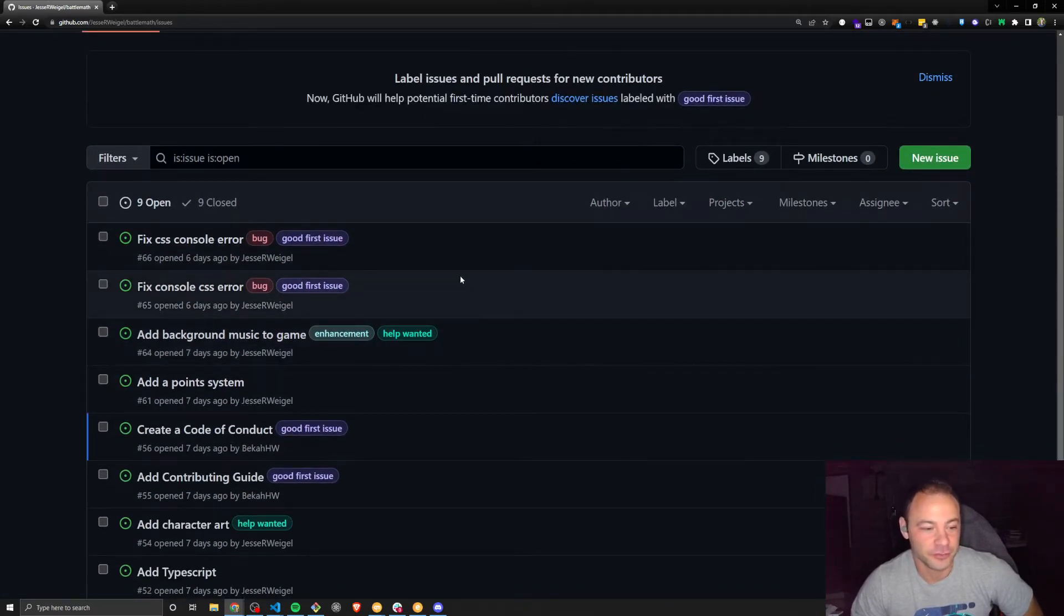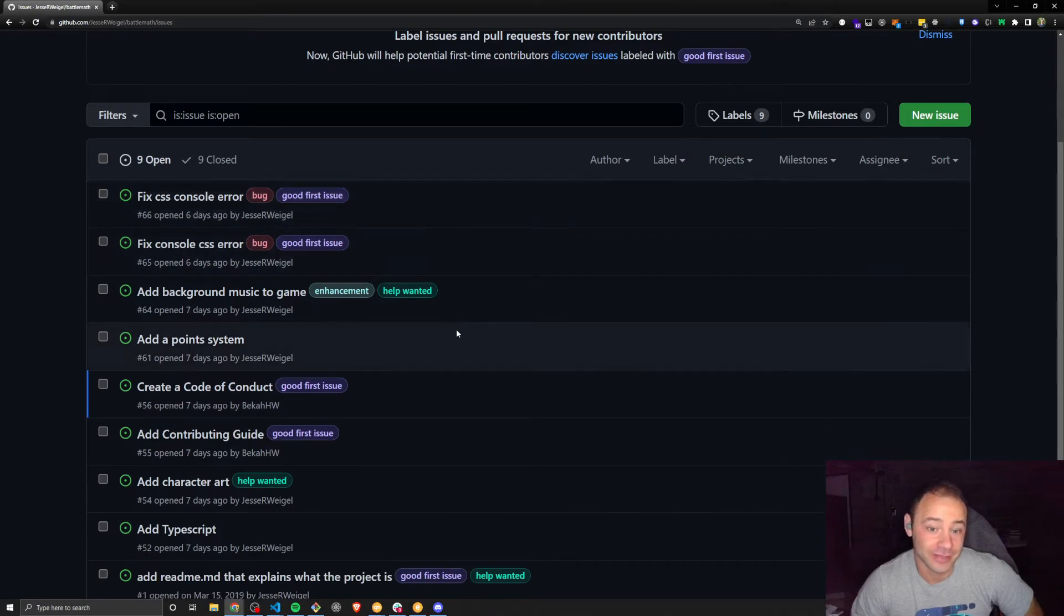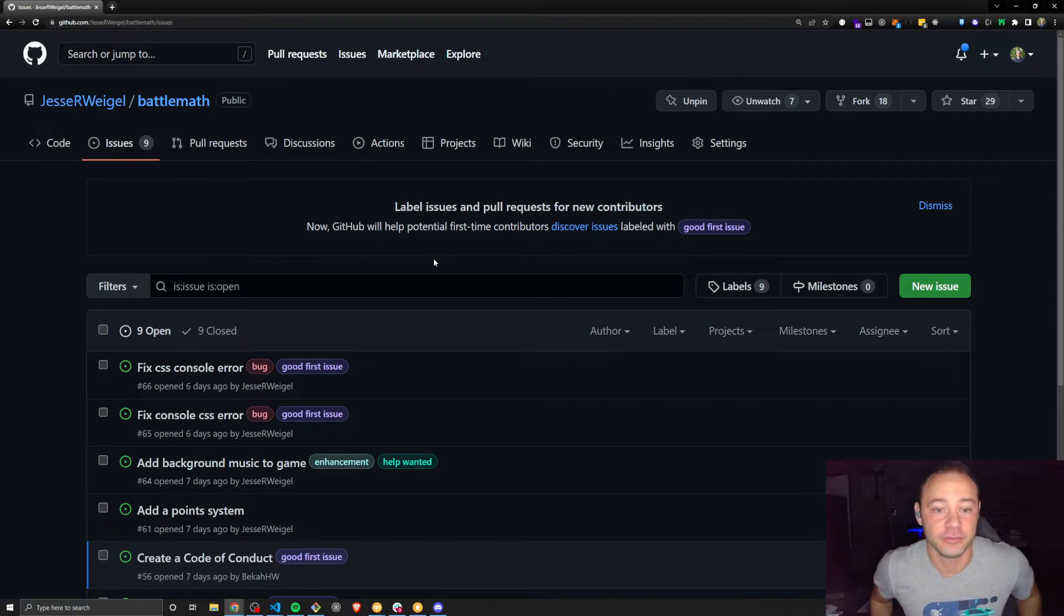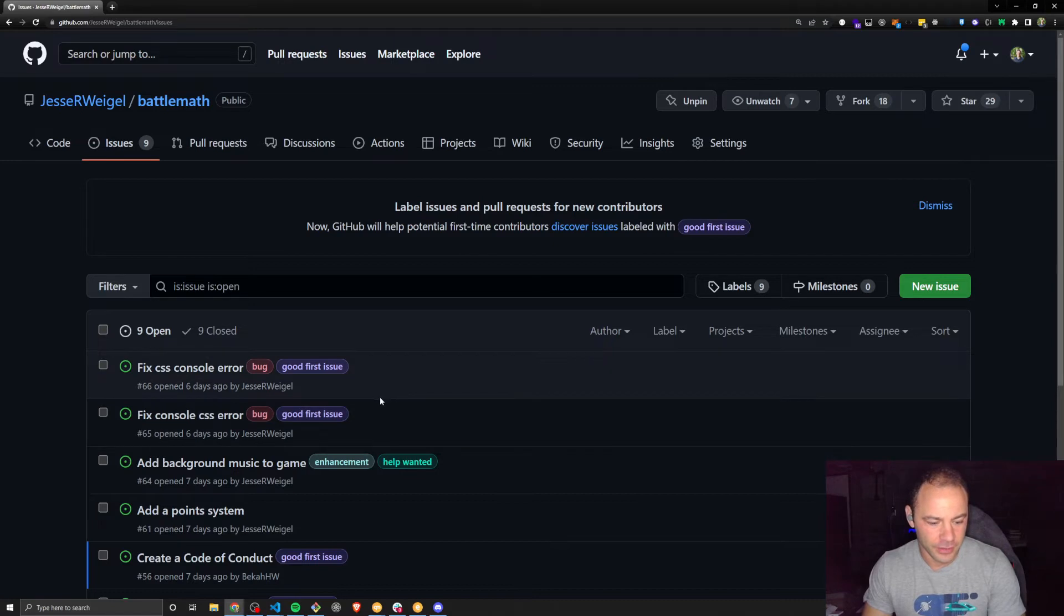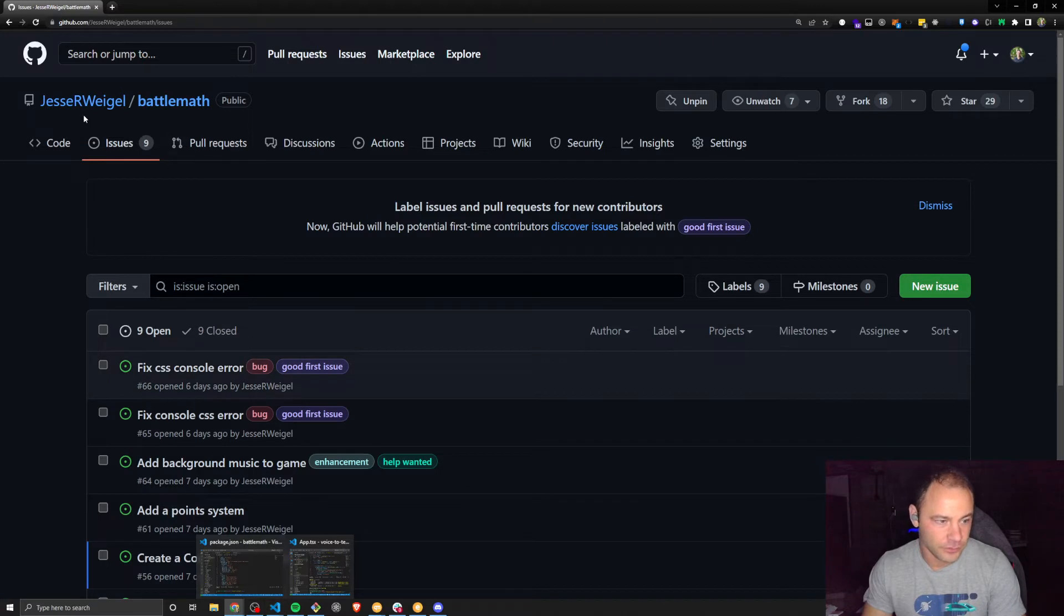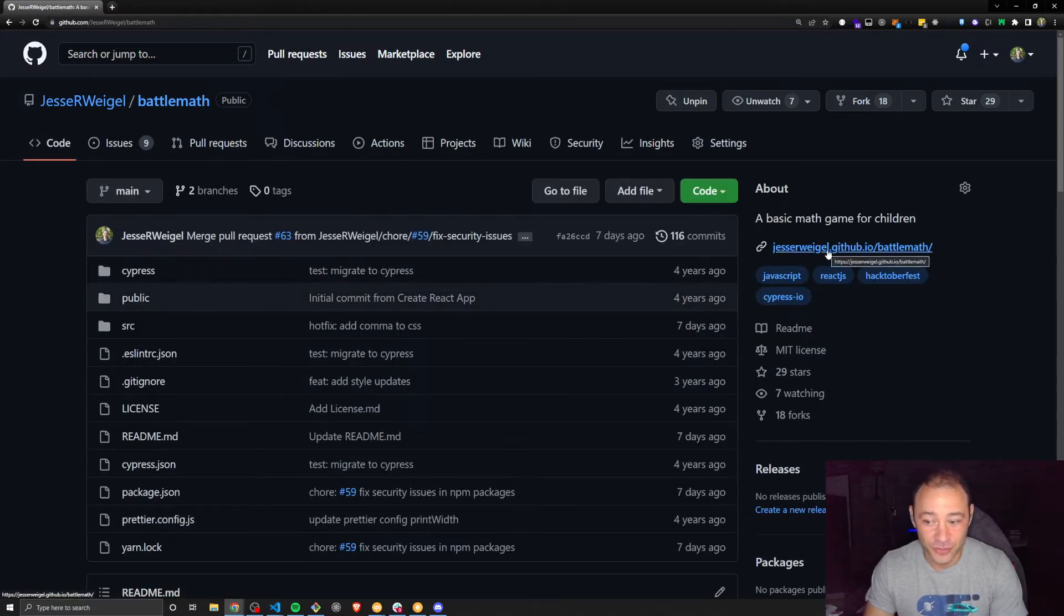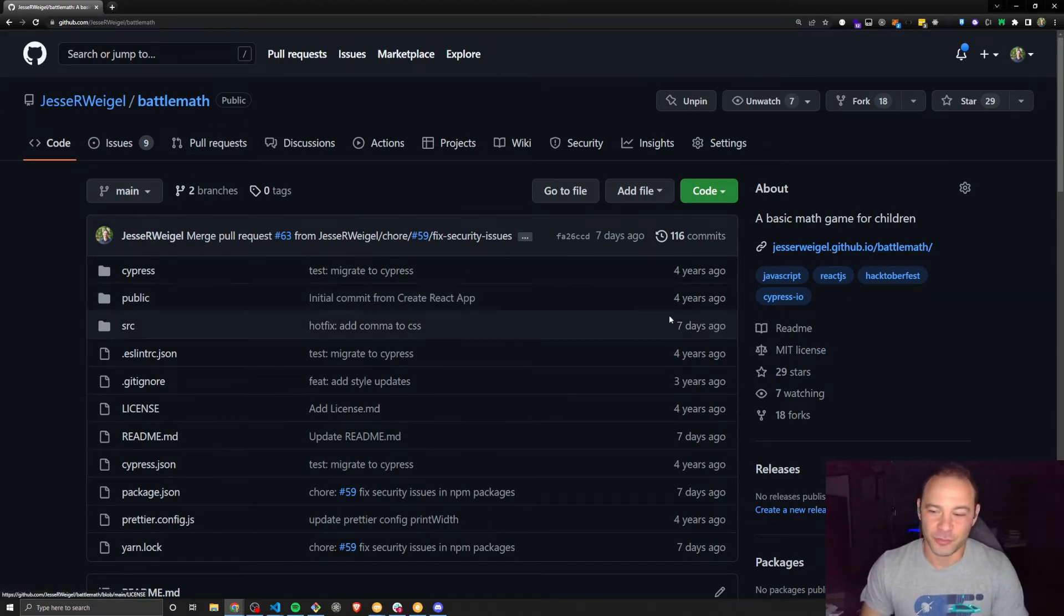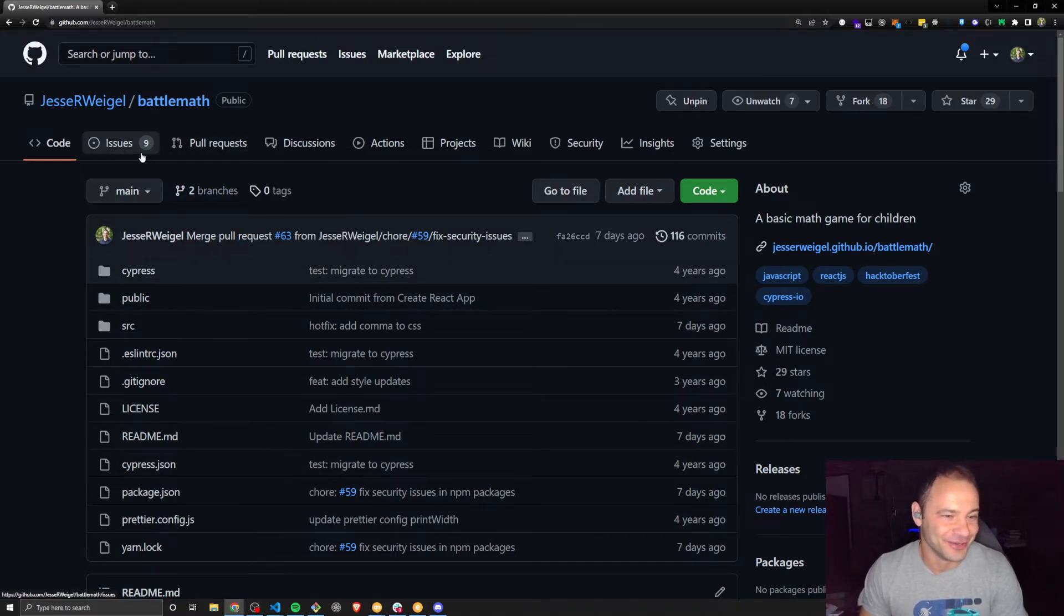But I thought this would be a good repo because there's such a variety of things that can be worked on, and a lot of them are really good for beginners. So let's check out the code, and we'll also run this app locally. You can view the app online at jessierweigel.github.io slash battlemath. And I'll probably put a link to that in the description of the video, so you don't have to type that all in.